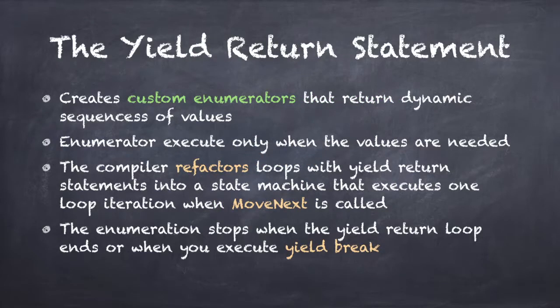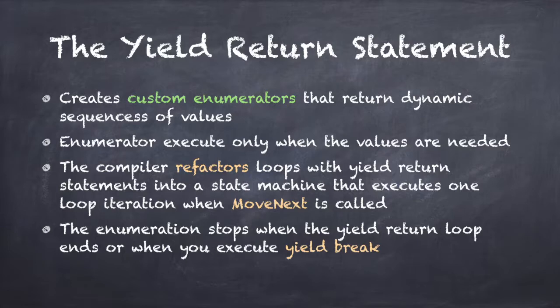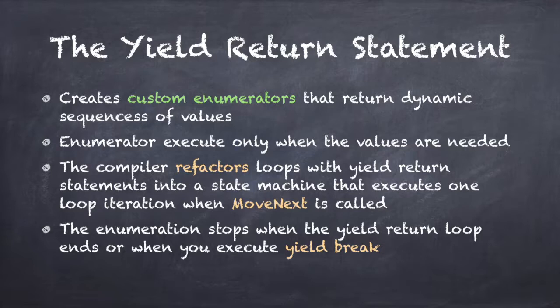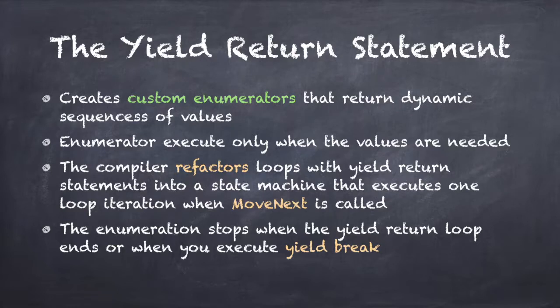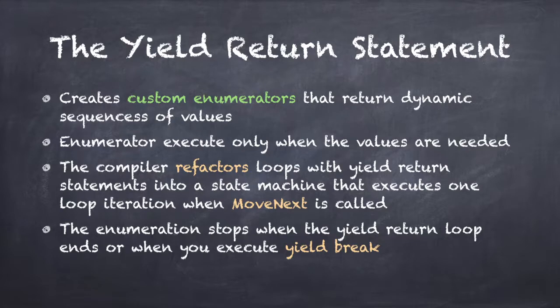You can use custom enumerators to create dynamic sequences of values that behave exactly like a collection. The advantage of an enumerator is that it executes only when the values are actually needed. The yield return statement makes it very easy to create a custom enumerator. The C# compiler refactors loops with yield return statements into a state machine that executes one loop iteration every time the MoveNext method is called. The enumeration stops when the yield return loop ends or when you execute the yield break statement.